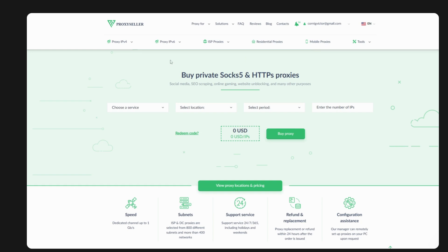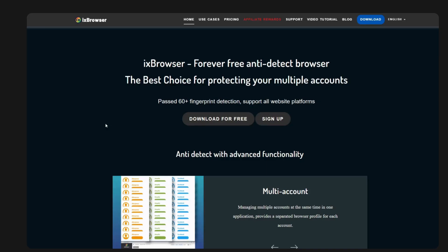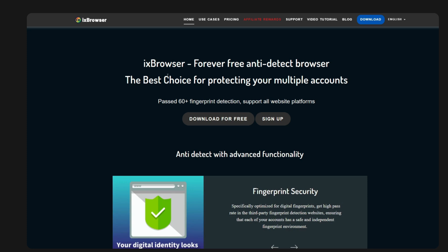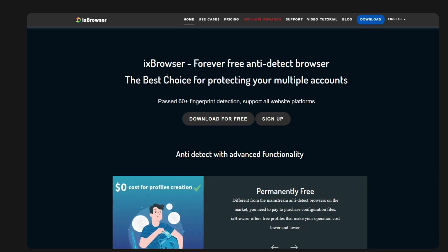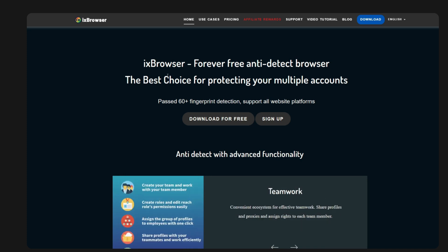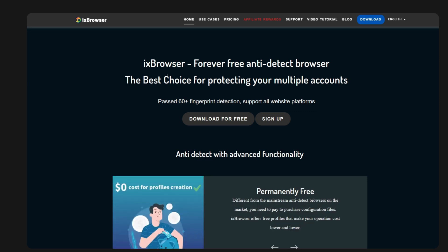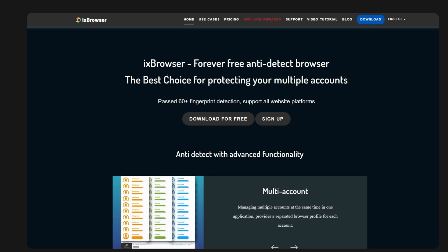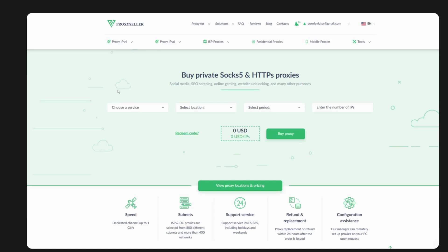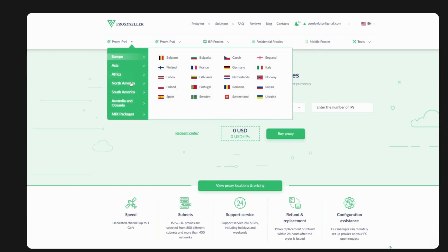We'll purchase them and connect to this anti-detect browser called IX Browser. It's free and you can open as many profiles as you want. Compare that to GoLogin or Multilogin — they give you a limit on how many account profiles you can open, but with IX Browser there's no limit.